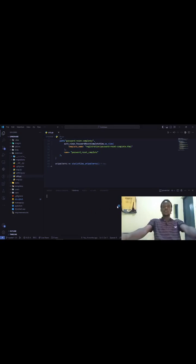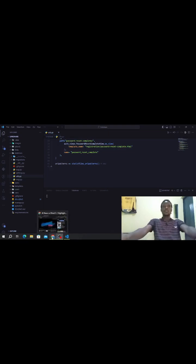In this video, I'm going to show you how to render static files in Django in production.